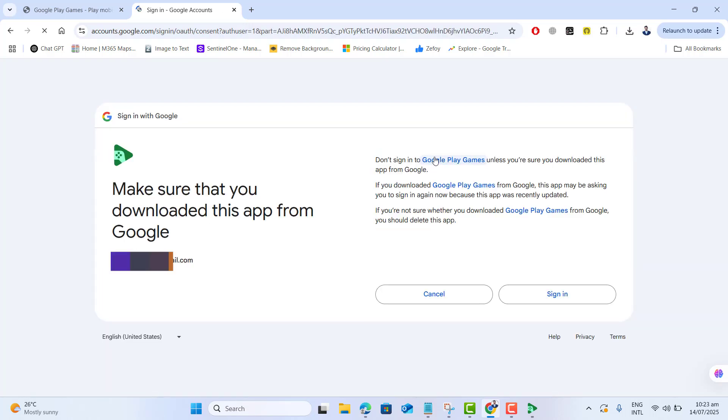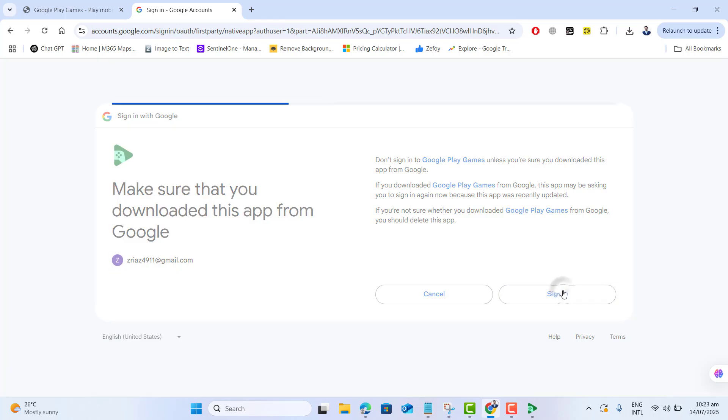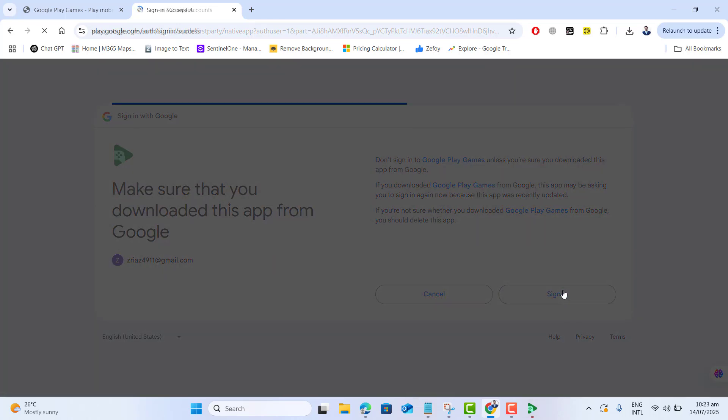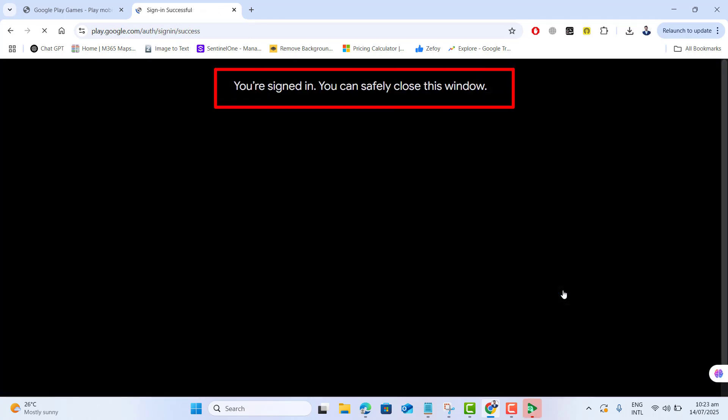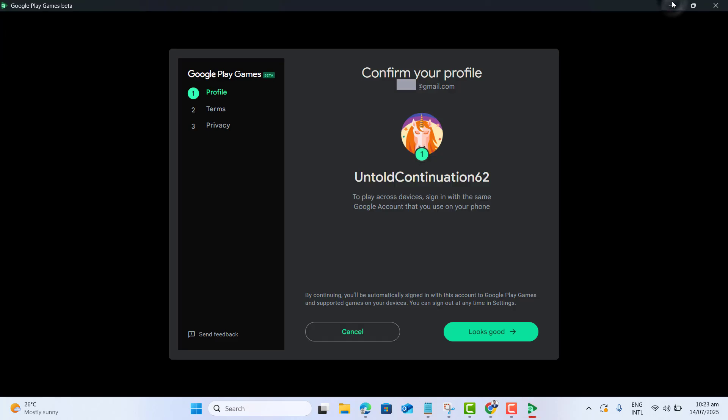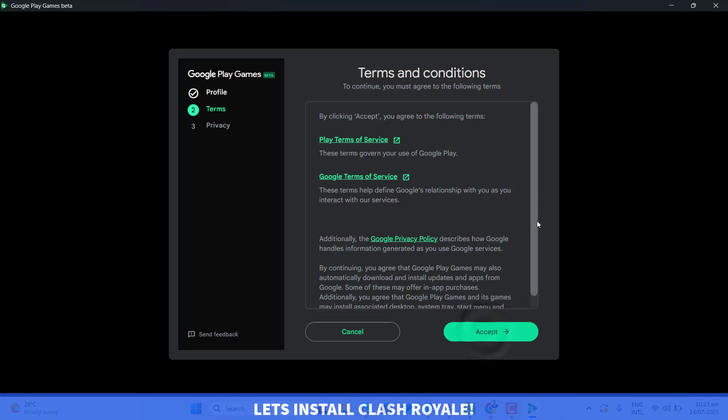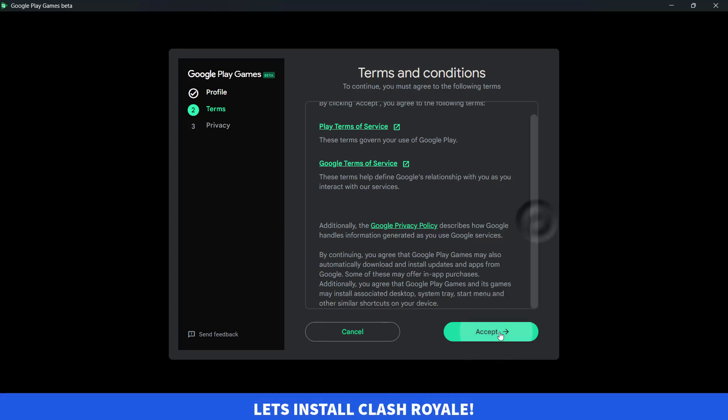You are signed in. You can safely close this window. Perfect! Let's confirm my profile in Google Play Games. That looks good. Accept terms and conditions.